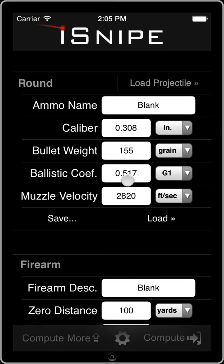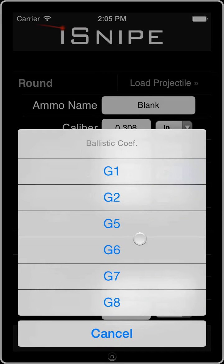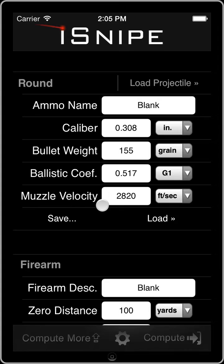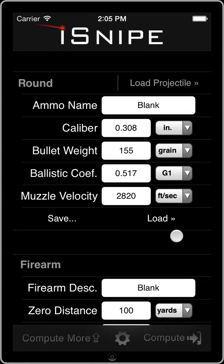We can enter the ballistic coefficient in the G1 ballistic drag model, or we can choose from the other G units. The next one on the list is the muzzle velocity — this is the speed of the bullet as it leaves your barrel. This is typically written on the ammo, but we do recommend that you chronograph this value if you have the option to. And that rounds out the round section.